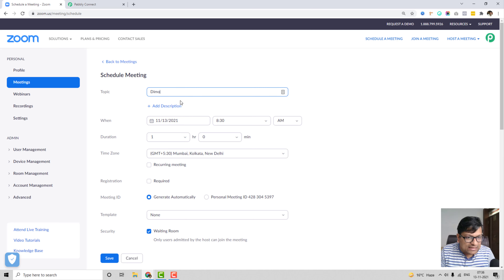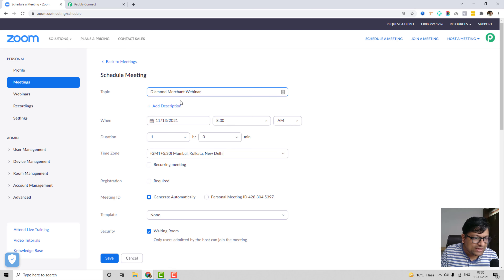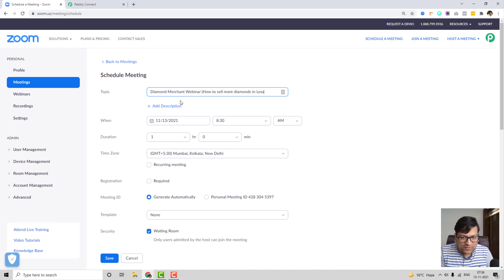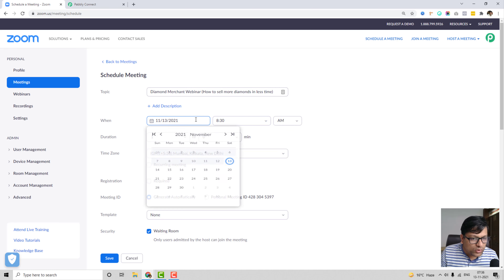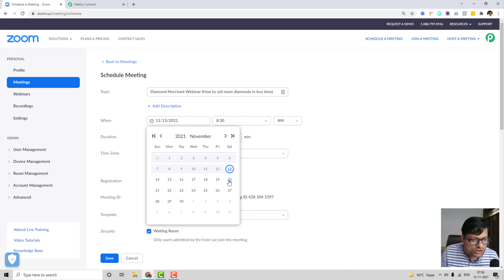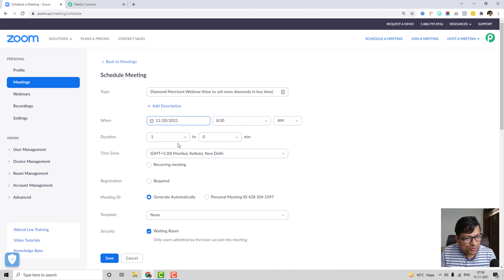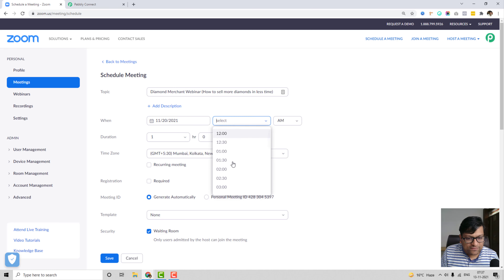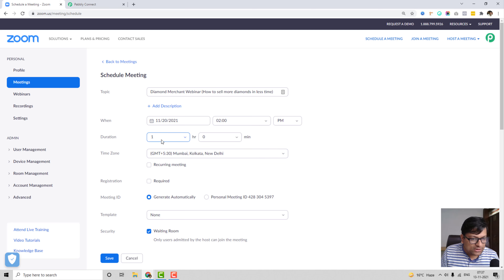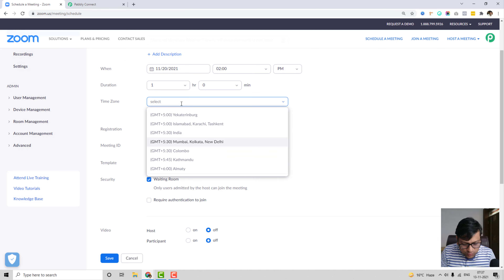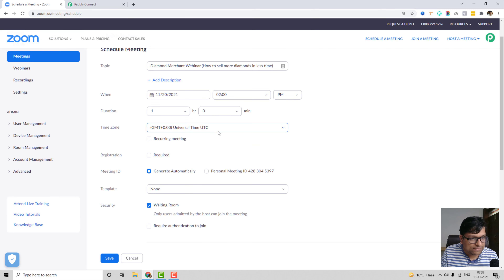I'll give the meeting a topic — let's imagine I'm a diamond merchant. So the topic is 'Diamond Merchant Webinar: How to Sell More Diamonds in Less Time.' It is going to happen on next Saturday, which is 20th November 2021, at 2 PM. The duration of the webinar is one hour and the time zone is UTC.